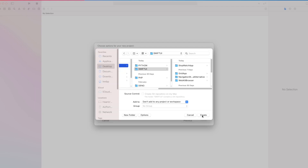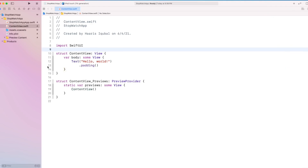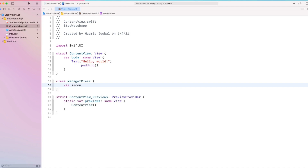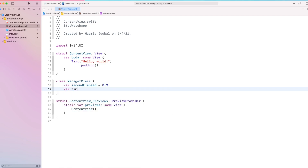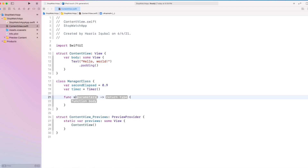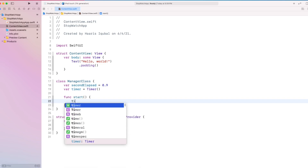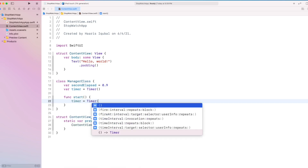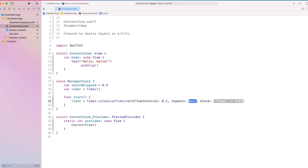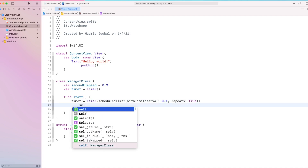To create this app, first create an Xcode project. Then inside the content view file, create a manager class which handles all the logic related to our stopwatch. Create a variable called secondsElapsed and start with a double of zero. Then create another variable timer which equals to the Timer class in Swift.